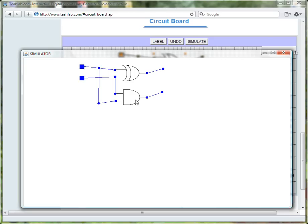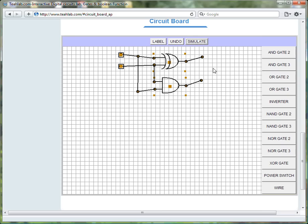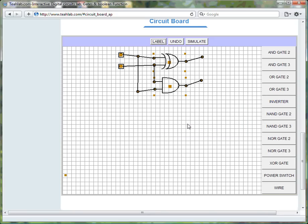One more thing we may choose to do is label the inputs and the outputs of the circuit. So, we close the simulator. And, to label the circuit, we find the label button up here. And we click. I type an A in the label. Then, I click OK. I drag the little triangle rectangle, and the A shows up. I place it where I want it.